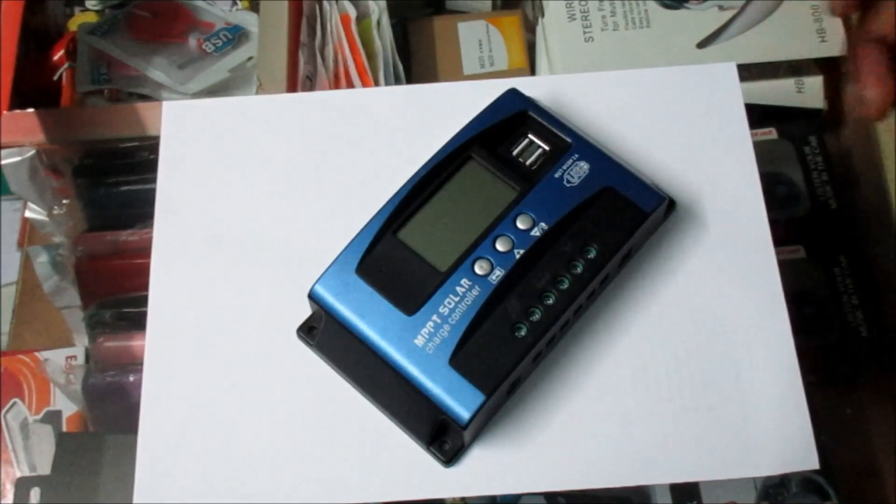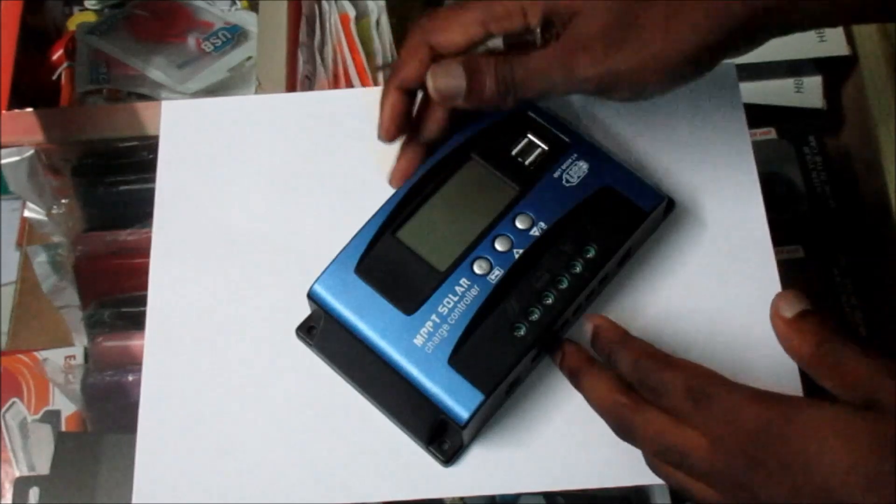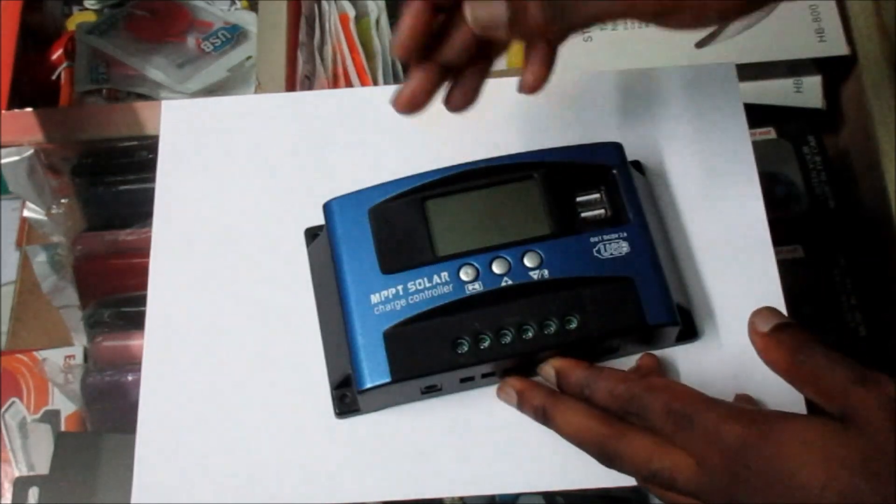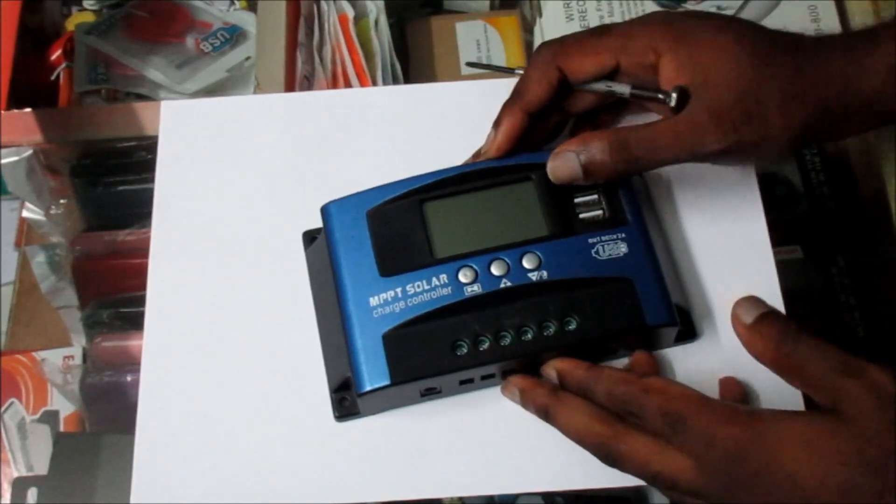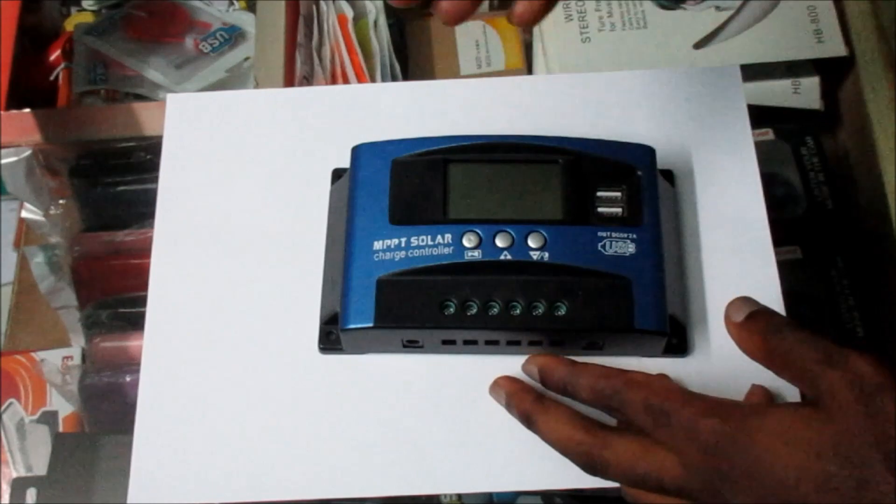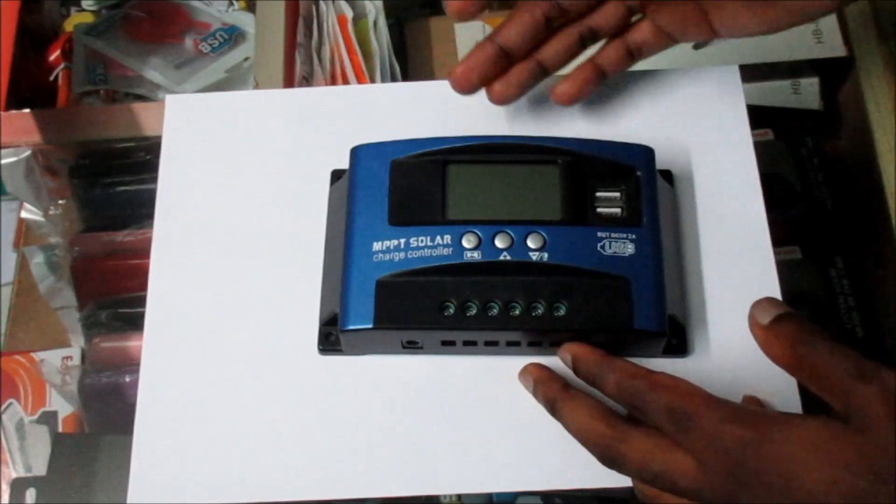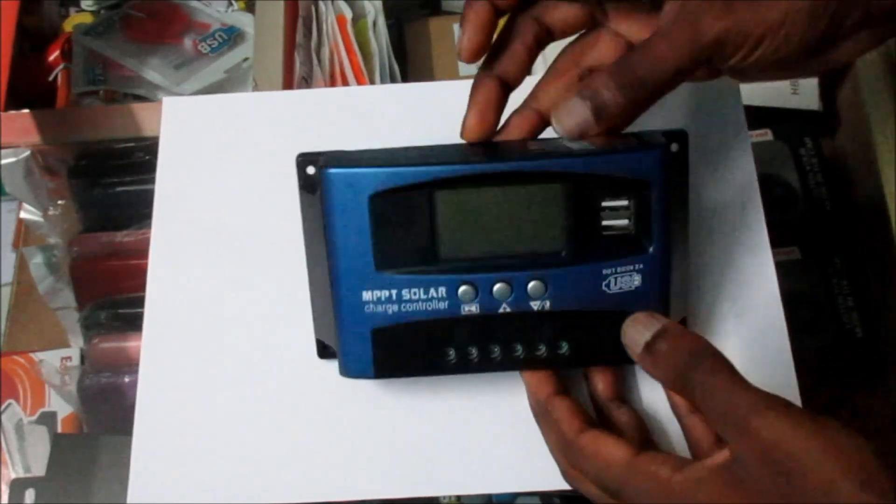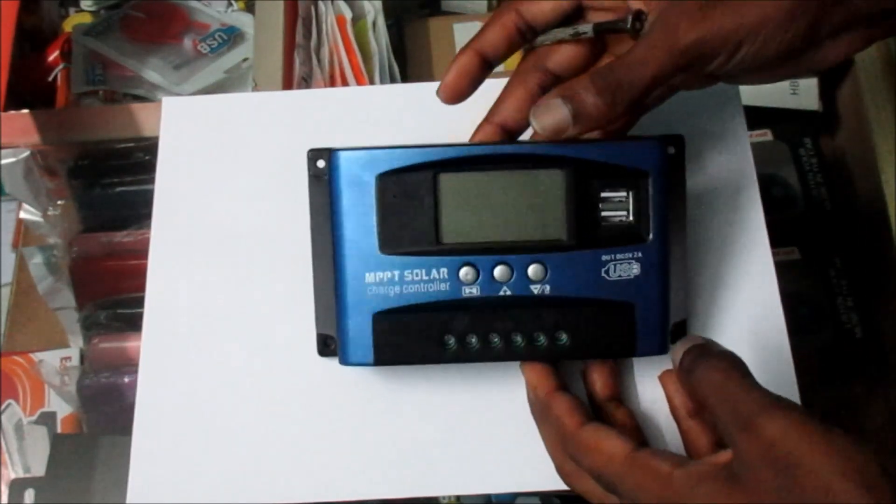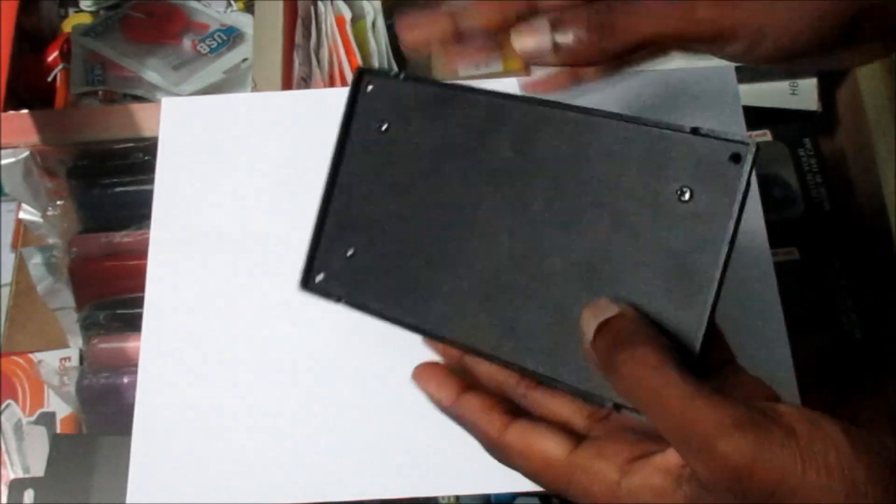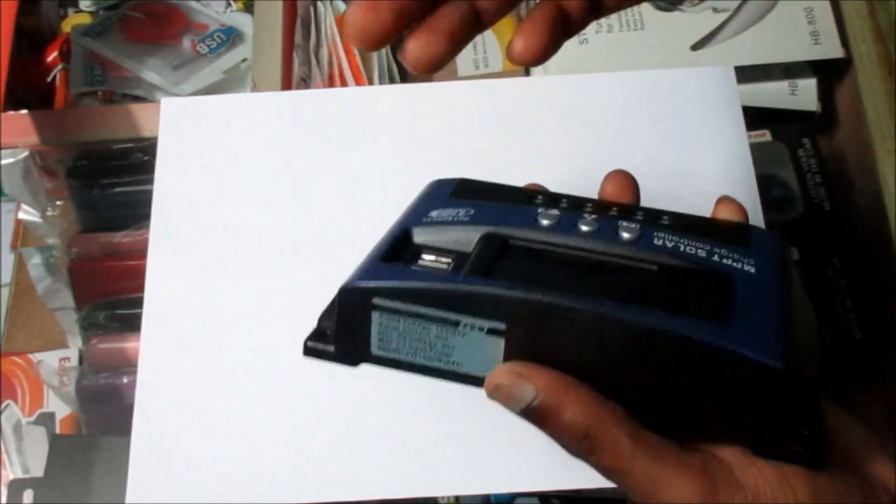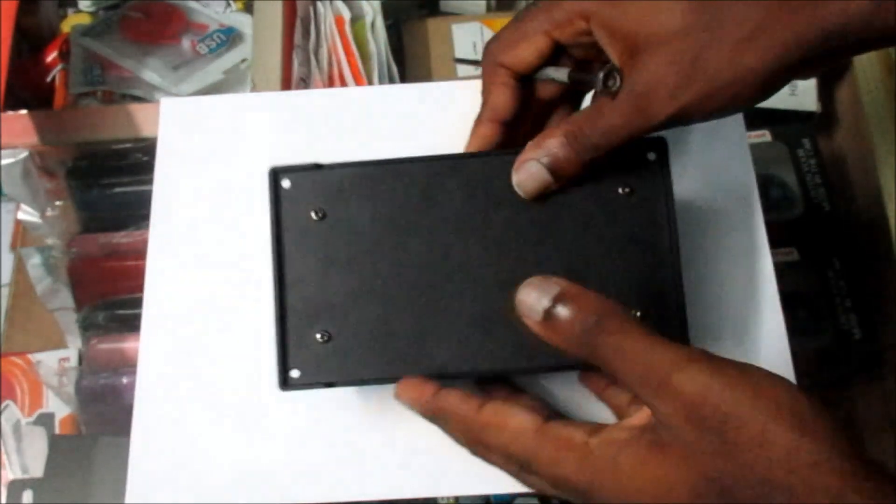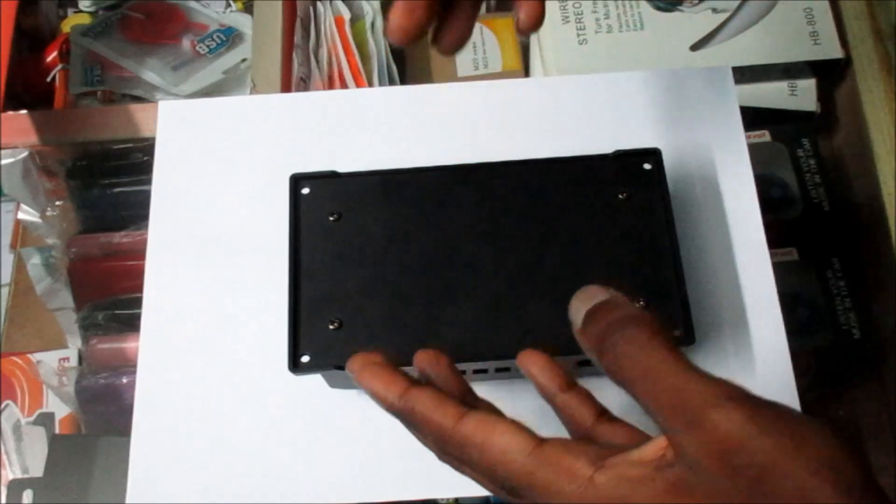Hi guys, Lens here. So as you can see I have an MPPT solar charge controller. Well, this is not the real MPPT solar charge controller, it's one of those Chinese brand controllers. What I'm going to do is open it to show you guys how the inside looks.